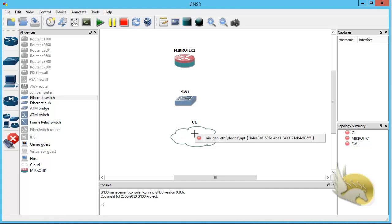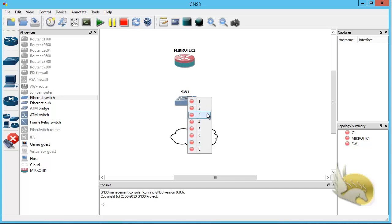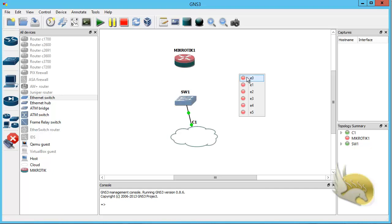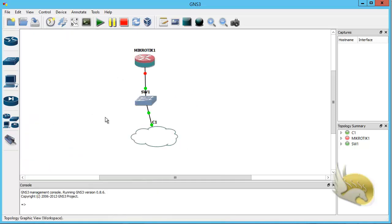Click the Add Link button. Click on the cloud (C1) and select its interface, then connect it to Switch1 by clicking one of the switch's interfaces. Then connect Switch1 to the MikroTik node. When selecting the MikroTik interface, you will see e0, e1, e2, e3, e4, e5. It is crucial to know that e0 equals ether1 on actual MikroTik — GNS3 starts counting from 0 while MikroTik starts from 1. Select e0 on MikroTik, connect to Switch1 port 2. The link is now active.